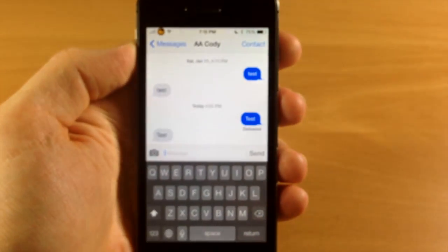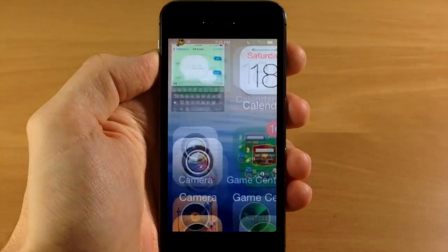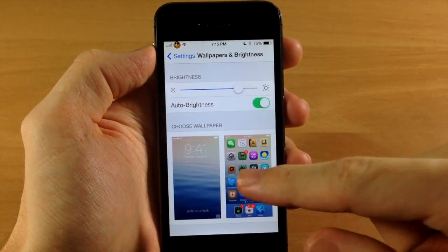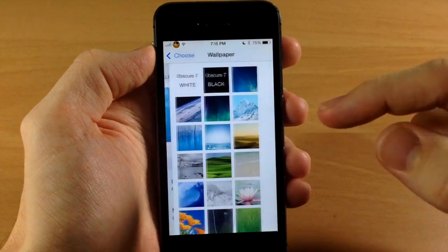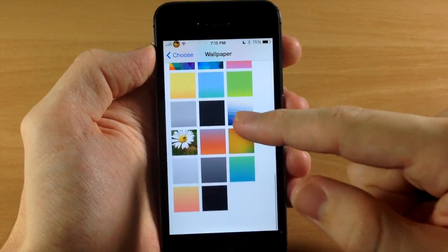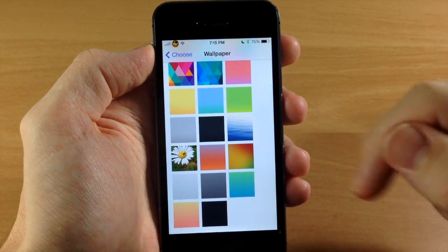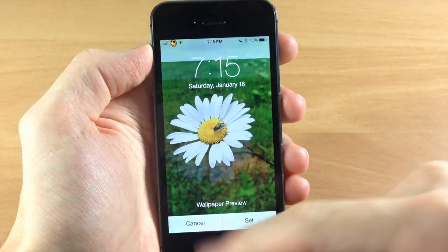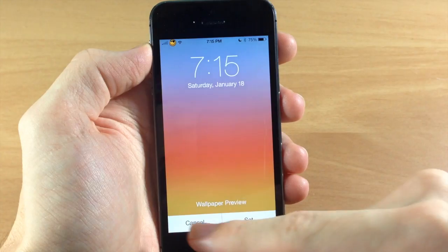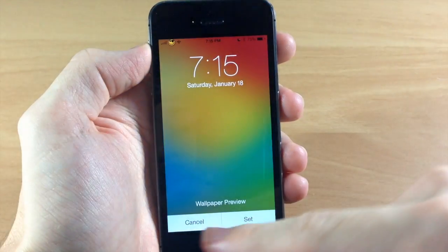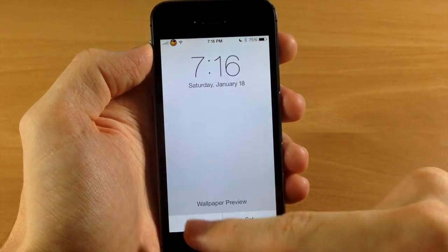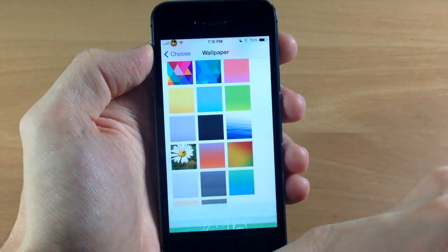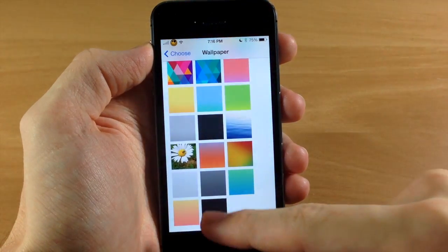Now with this theme you're also going to get nine different wallpapers. So if we jump into Settings, into Wallpapers and Brightness, these are all going to be stills. You'll get this one right here which is the one I have set right now. You're going to get this flower, a nice little gradient right there, as well as this one. A few on the grayscale as you can see right there. All around pretty good wallpapers.